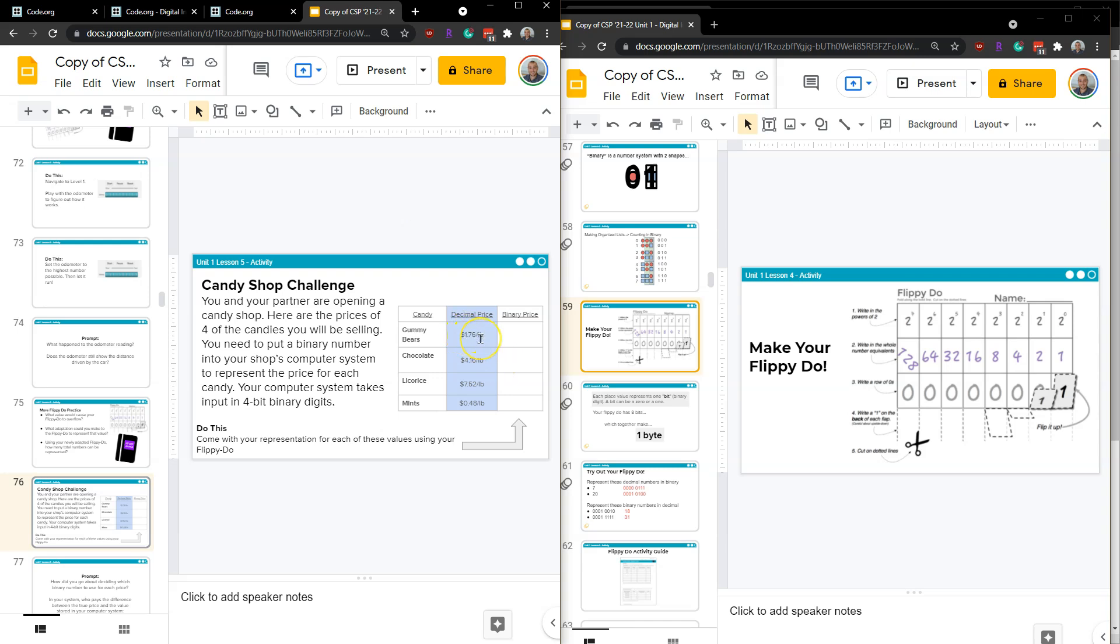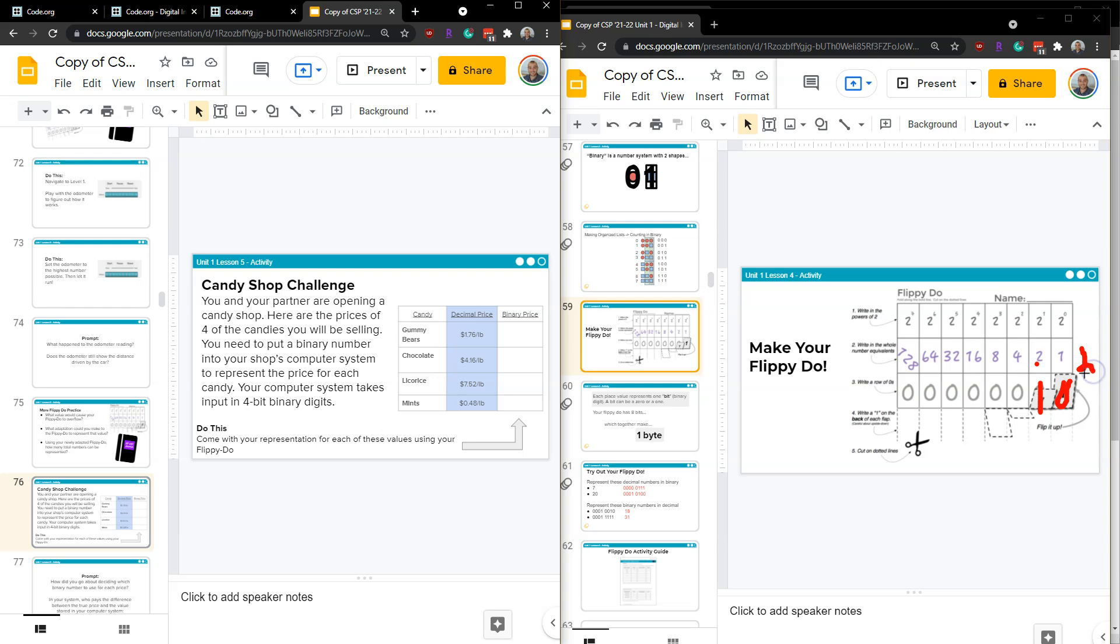For this first value, $1.76, well, I can represent what? A 2 here, right? Because if my flippy-doo has a 1 here and a 0 here, then we start adding. 2 plus, well, that's a 0, we don't add that, is 2. But what about that difference now? So if it's a 10, that would be 2. But that means, is 2 exactly $1.76? Hmm. Who's going to pay that difference?